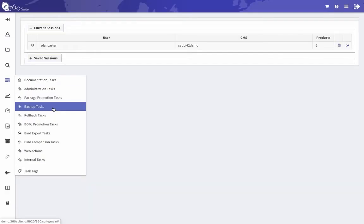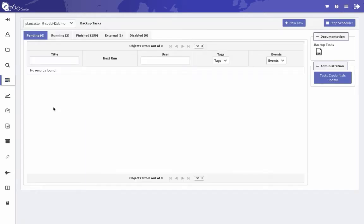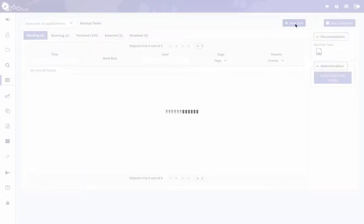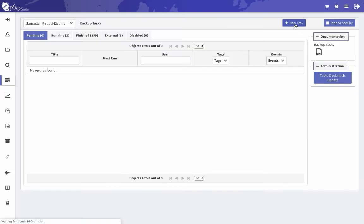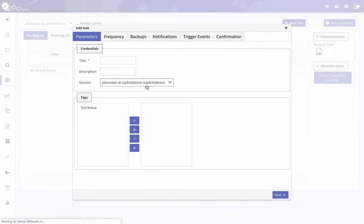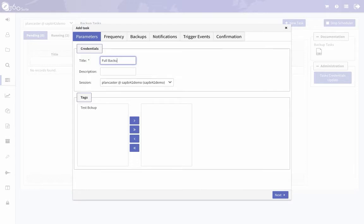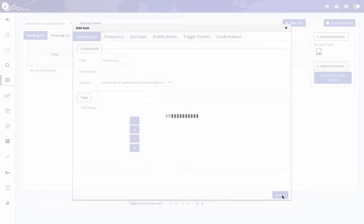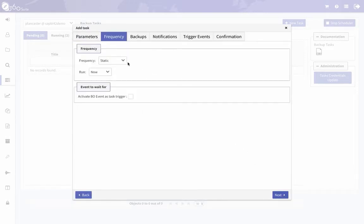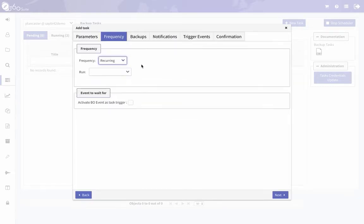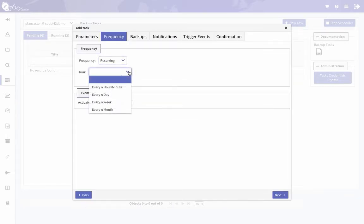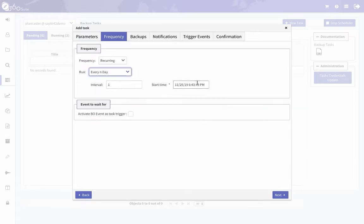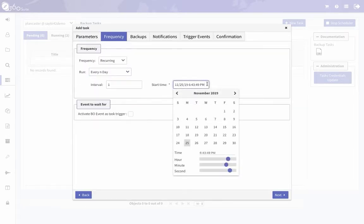Create a new task, give it a title, and set your frequency. Most typically you want to set it recurring on a nightly basis, have it run in the evening. The first time it runs it will run a full backup, and then the subsequent runs will all be incremental.